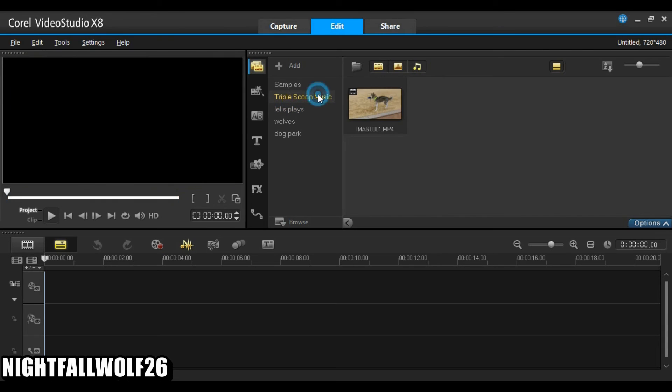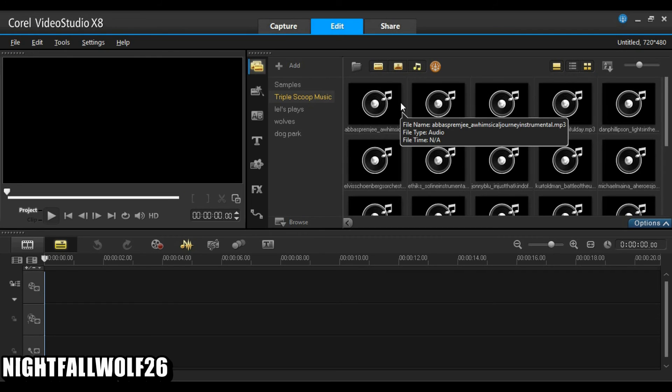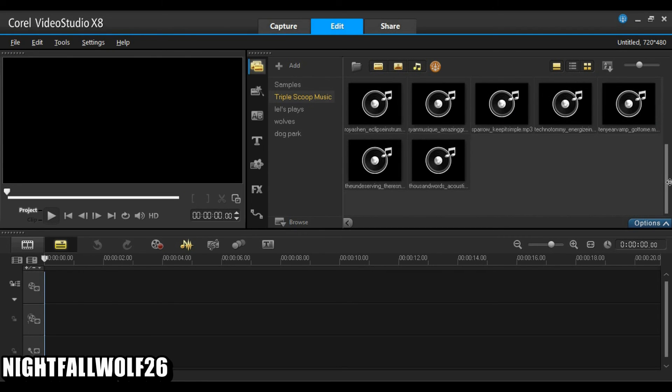Another thing I do like, it has this Triple Scoop music. So, it has more selections of music that I could probably use in my later videos, which I really do like. So, yeah, that's basically it.